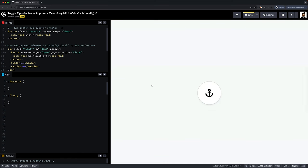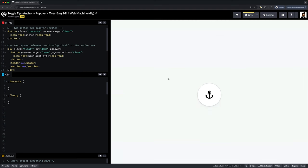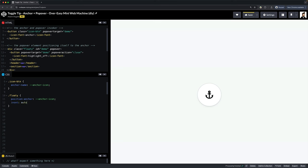We'll give it a test and it works. Rad. So now let's anchor this floaty. Make the icon button an anchor by giving it an anchor name. Then tell the floaty to default its anchor positions to the anchor icon.